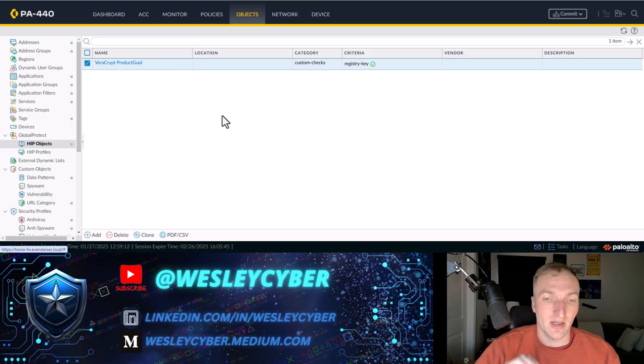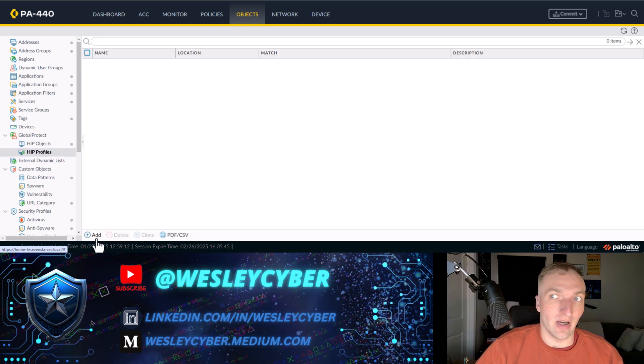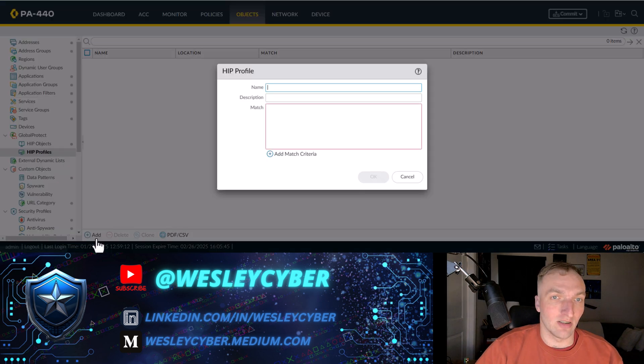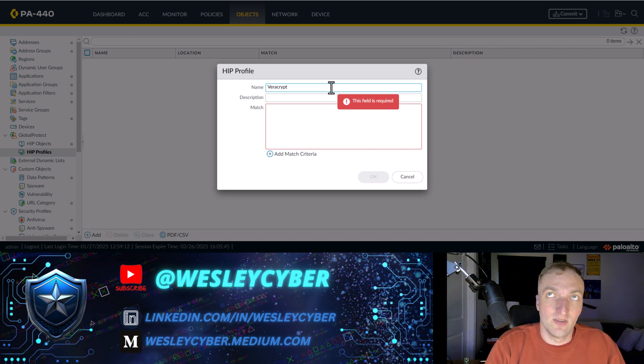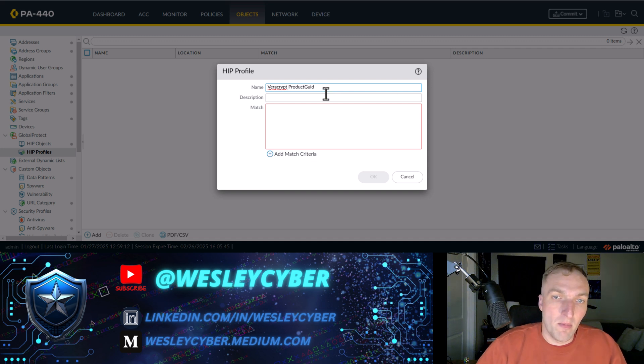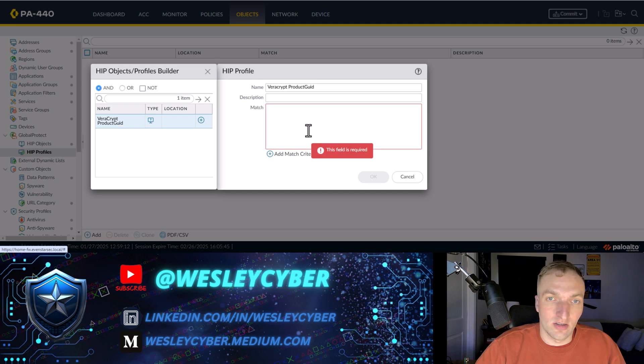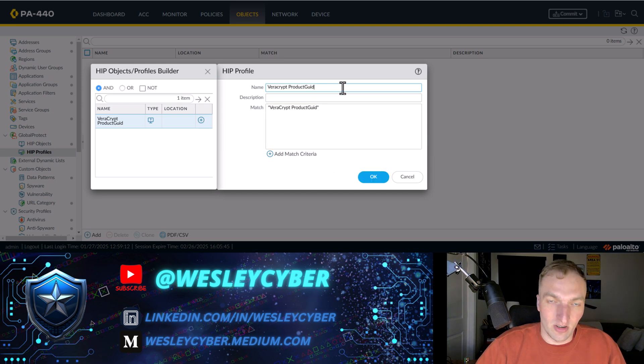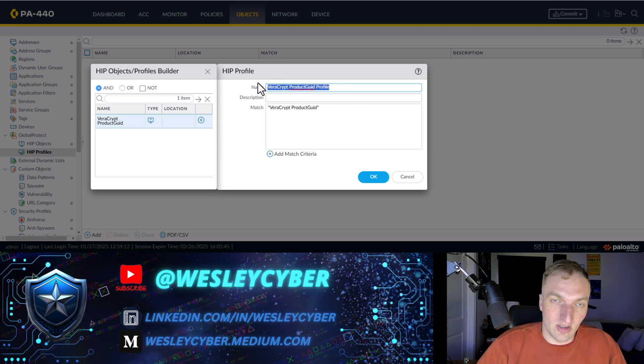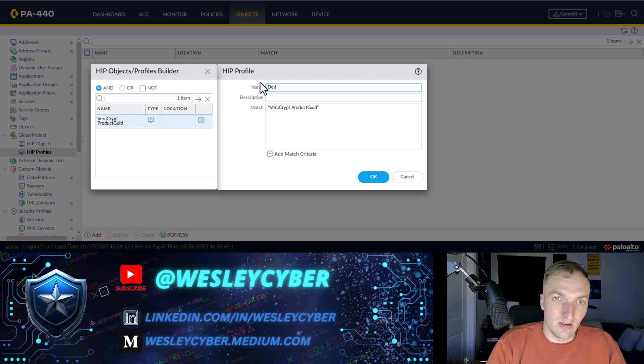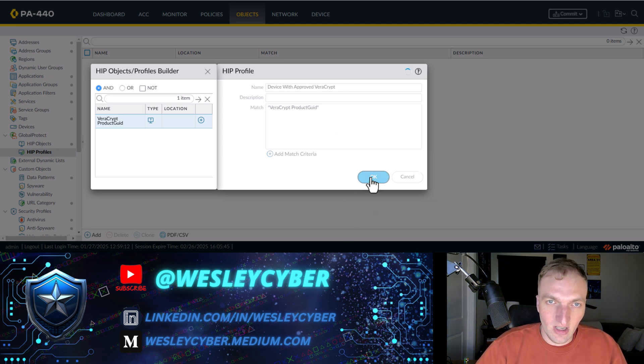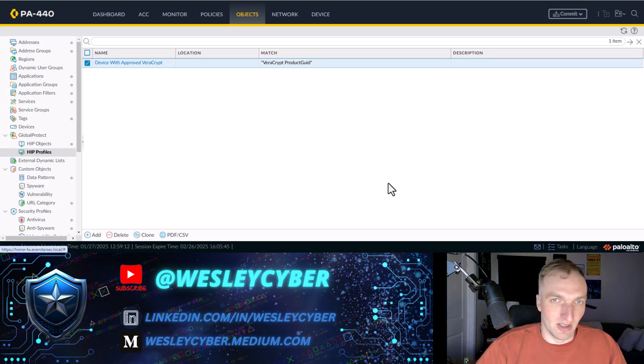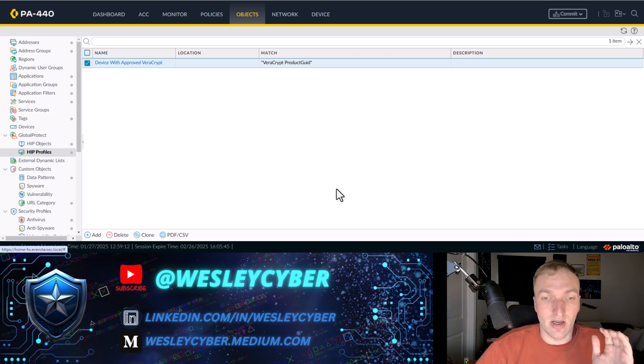This object by itself can't be added to a policy, so you actually need to create a profile. So I'm going to add a profile here. And then we'll call this VeraCryptProductGUID. We'll just call this profile so that we're not confused. Or just say device with approved VeraCrypt. There we go. Maybe that's more straightforward. And that'll make more sense because this profile will actually be a way that you can identify the device. Let me show you that right now.